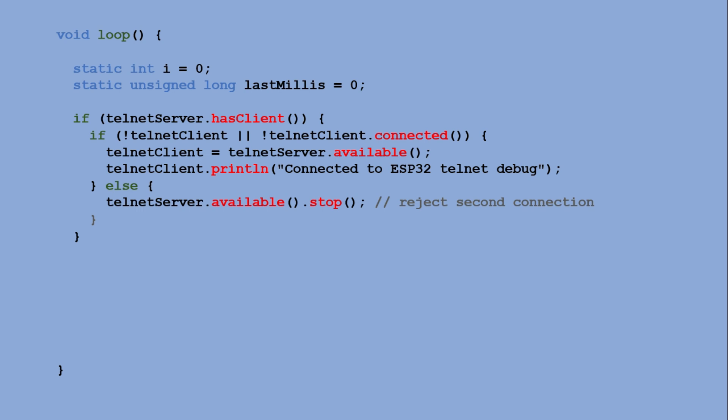When using services such as OTA or Telnet that listen for incoming connections, avoid using delay. While delay is executing, the sketch is blocked and no other tasks are processed, which can break network functionality. Instead, use the millis function to implement non-blocking timing.